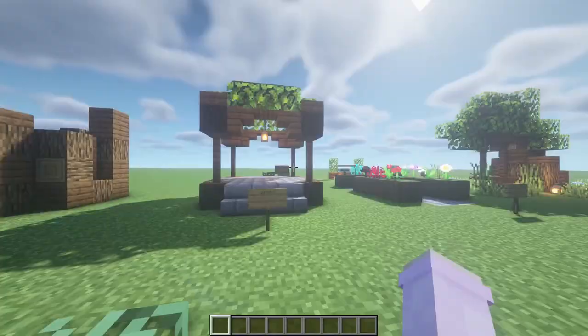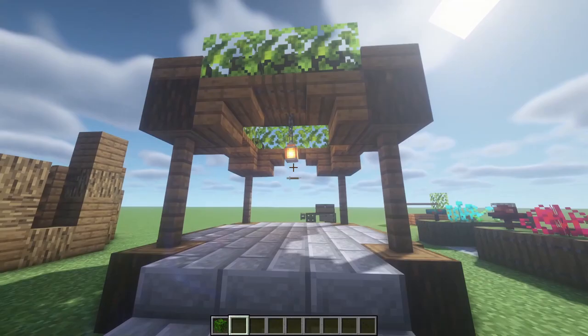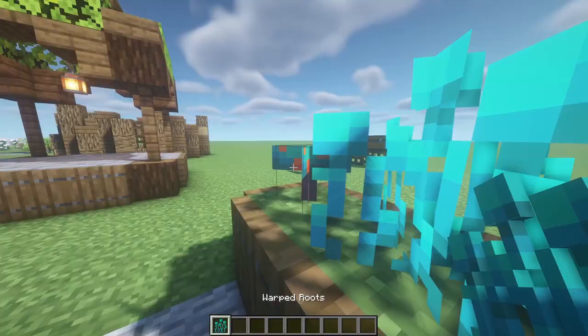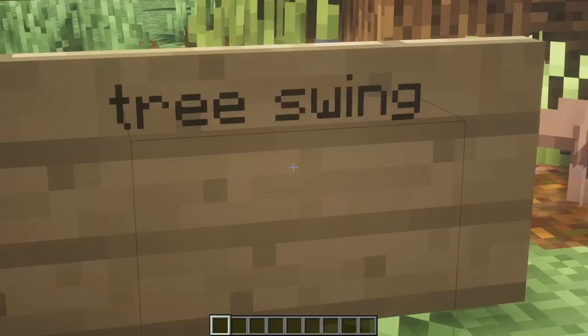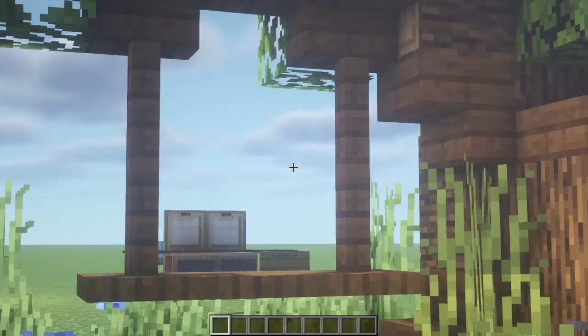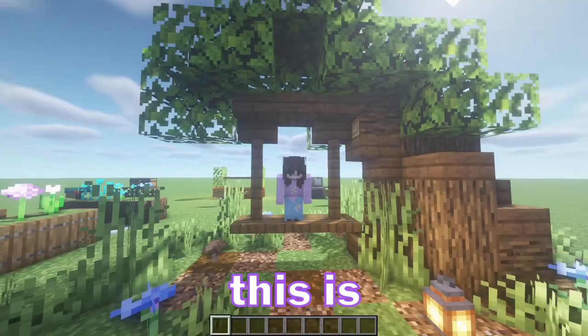Now right here we have a gazebo type of thing — I really like this with the leaves on the roof. It is just really cute and like open but also not open. Right here we have flower beds — why not have flower beds? We love flowers, we love plants. And this is definitely one of my favorites: a tree swing guys. Look at it — this is amazing.